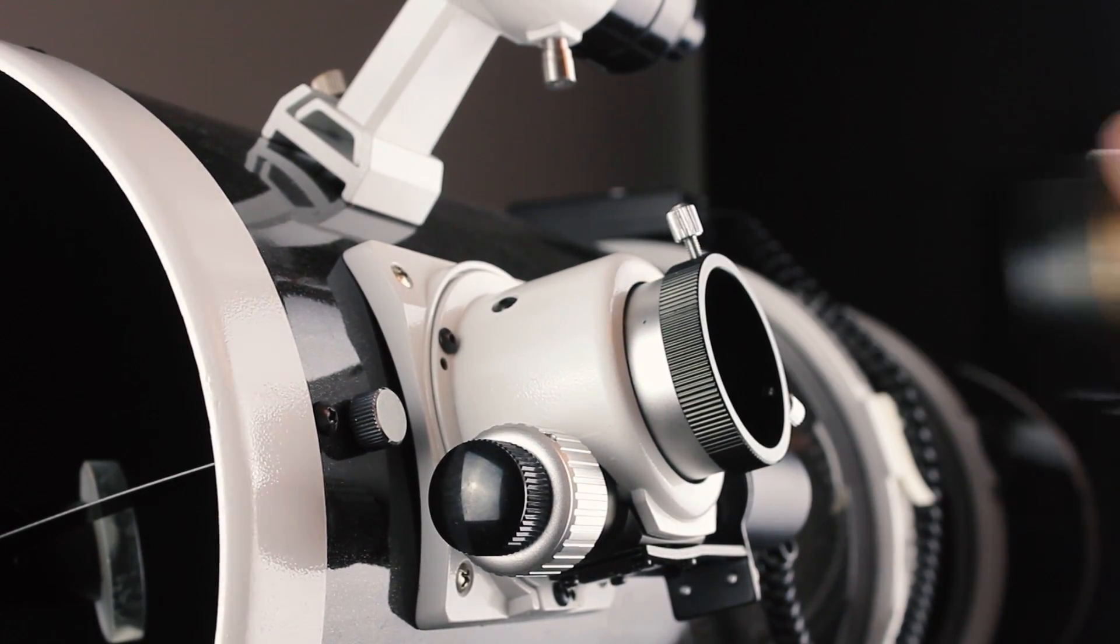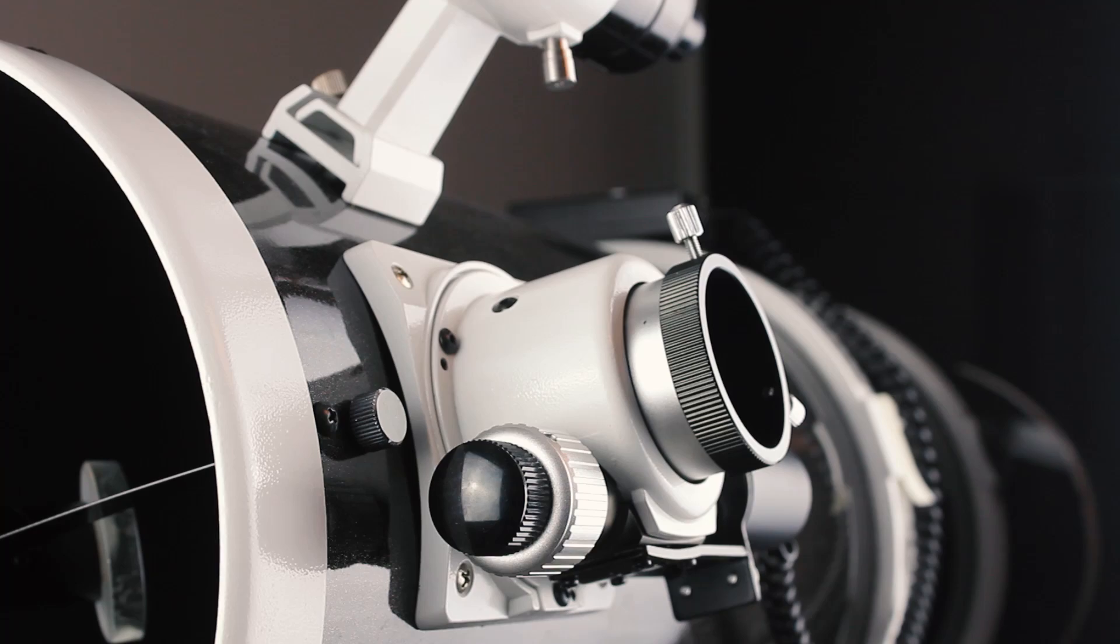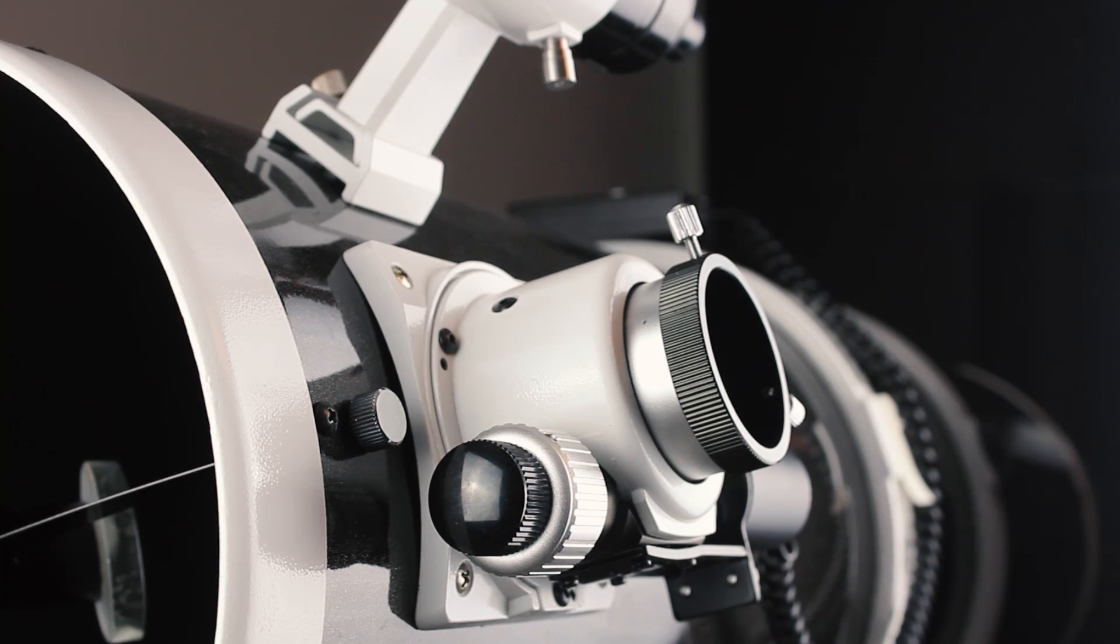To attach the camera to the telescope you just put the adapter into the focuser and you're ready to shoot.